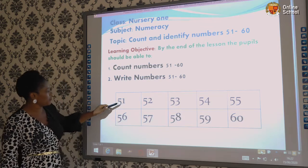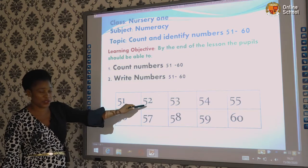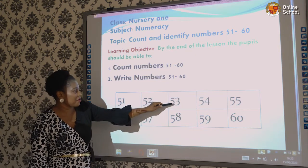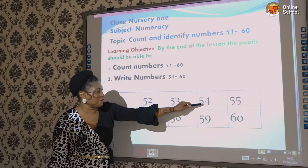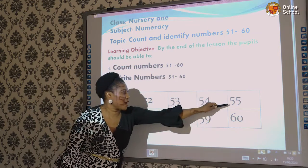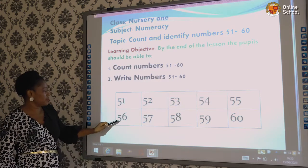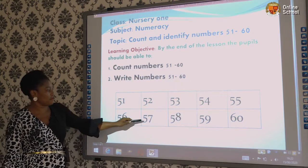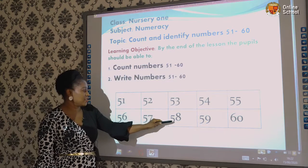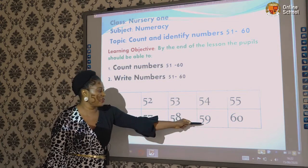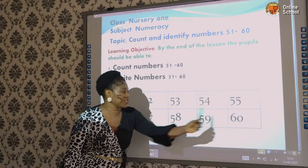Let's start. This is 51, 51. 52, 52. 53, 53. 54, 54. 55, 55. 56, 56. 57, 57. 58, 58. 59, 59. 60, 60.